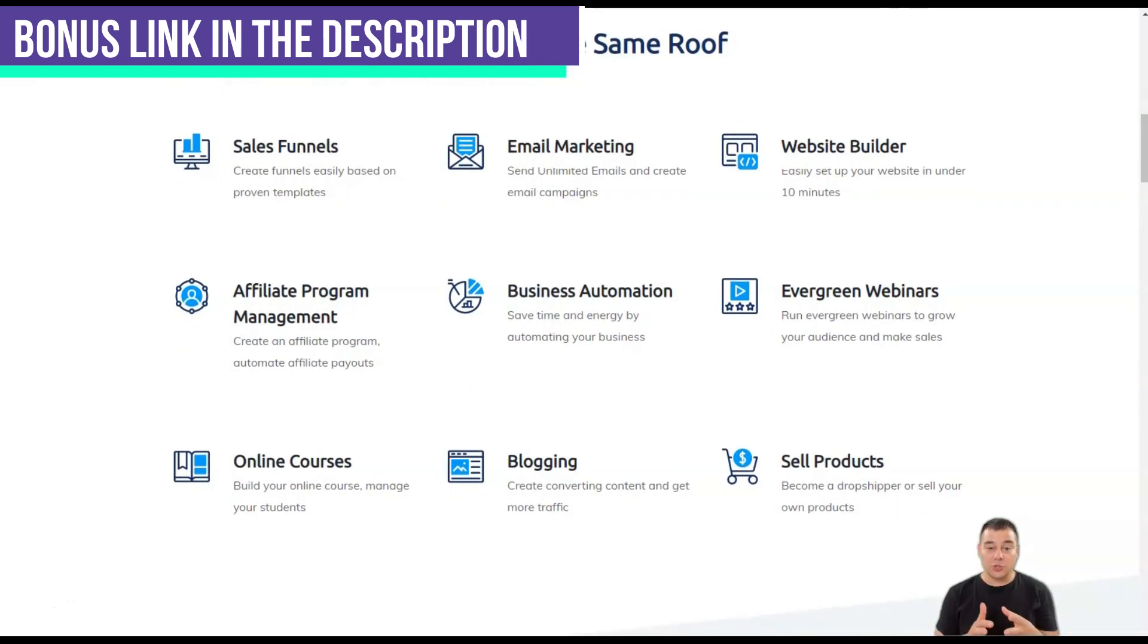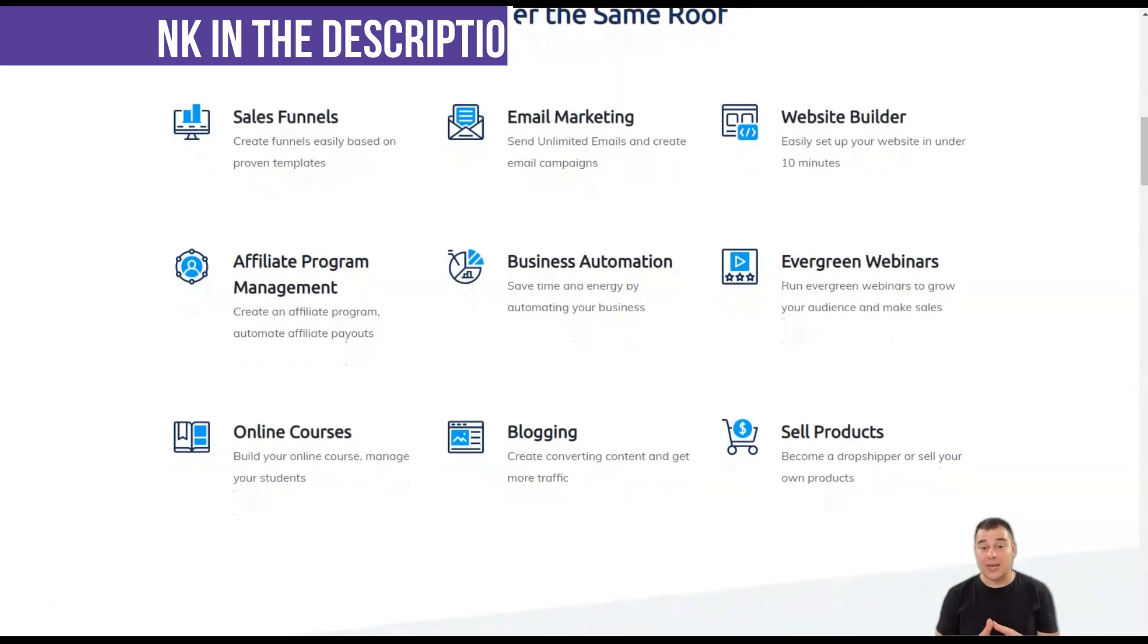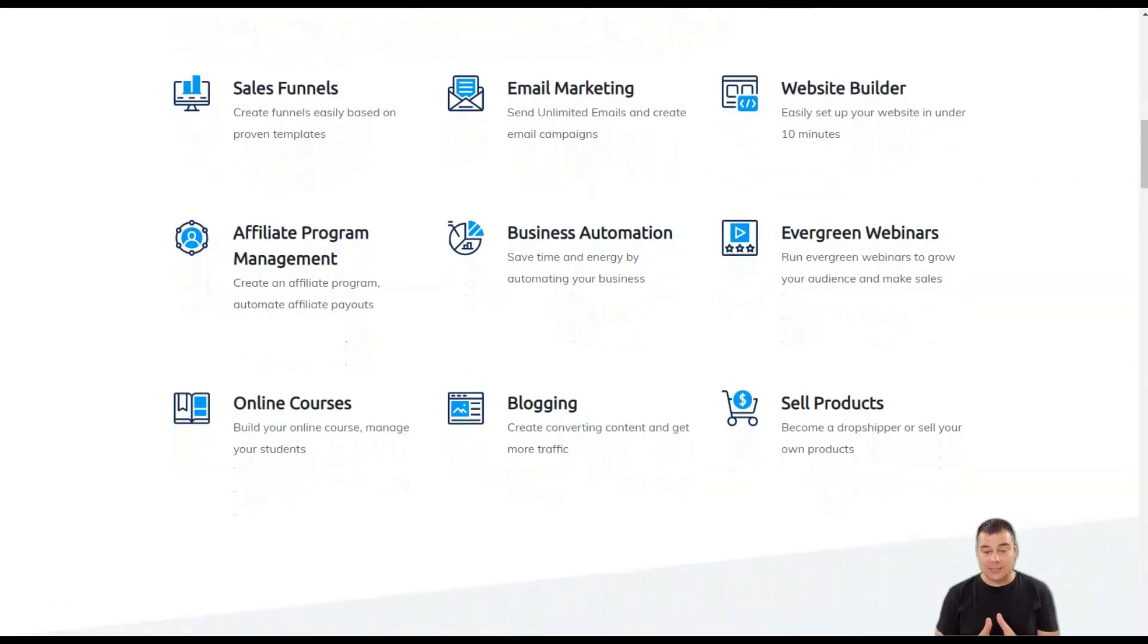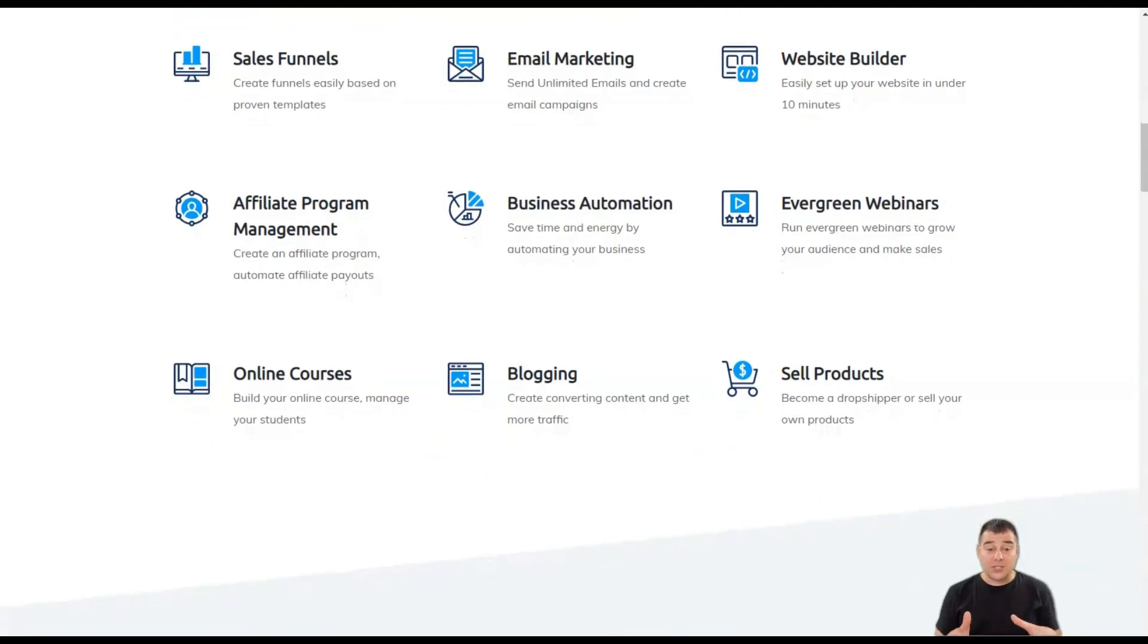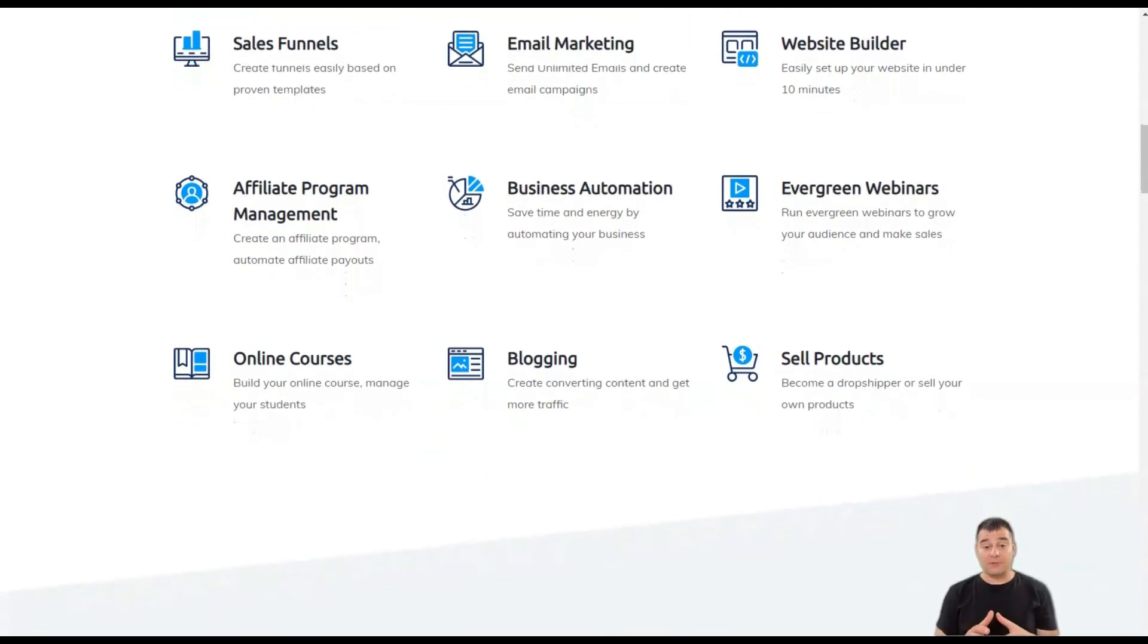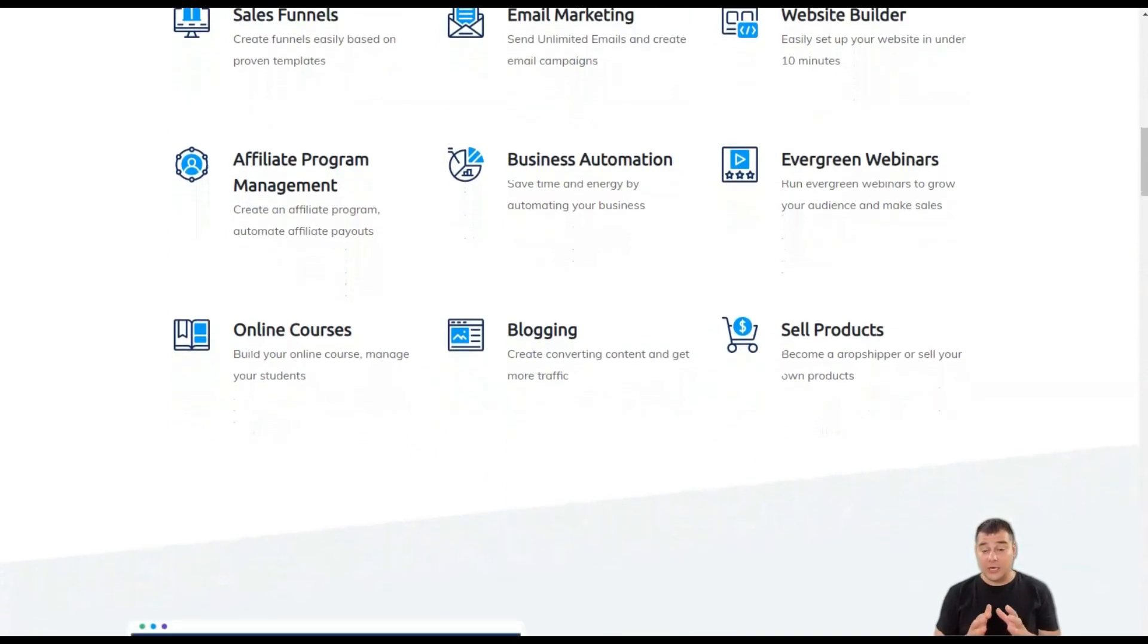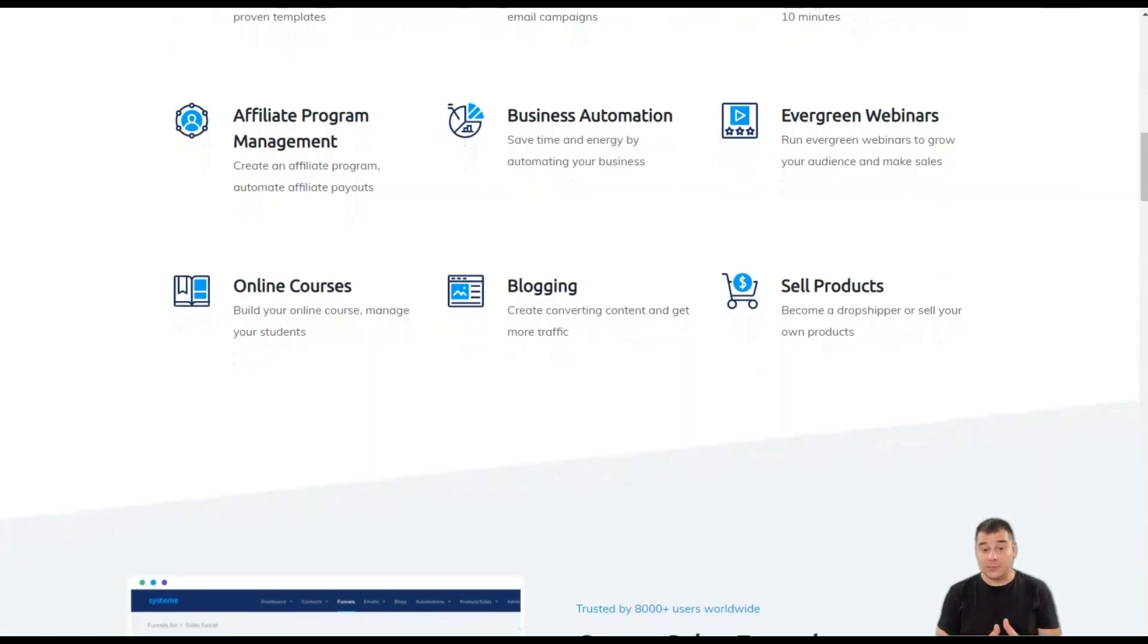You can also use System.io to create a customized direct delivery business. Although System.io has many features, its user interface is well designed so it's easy to understand.